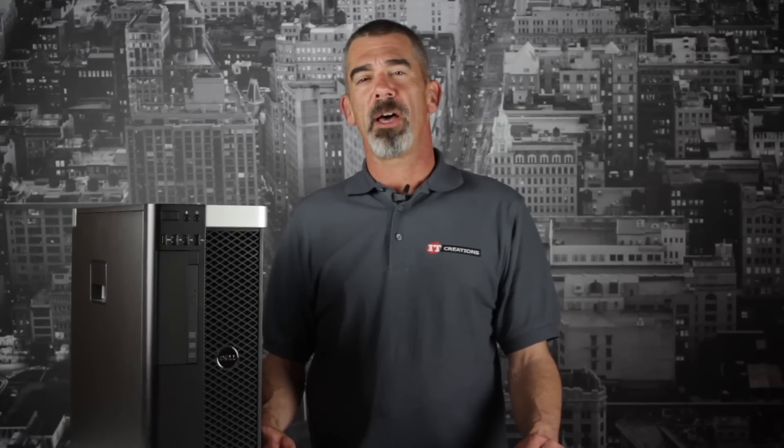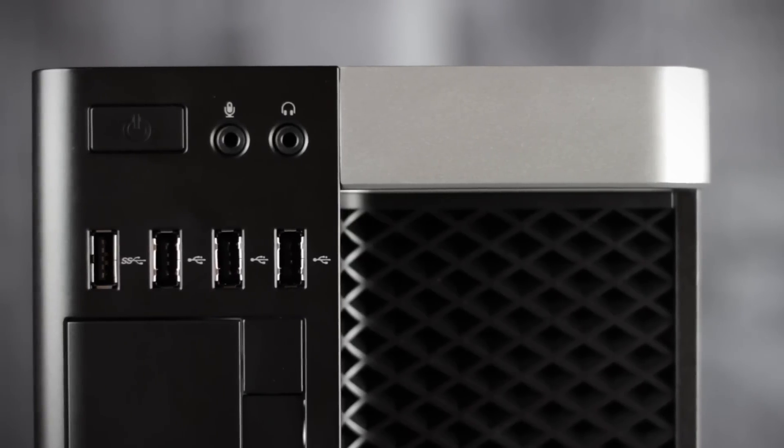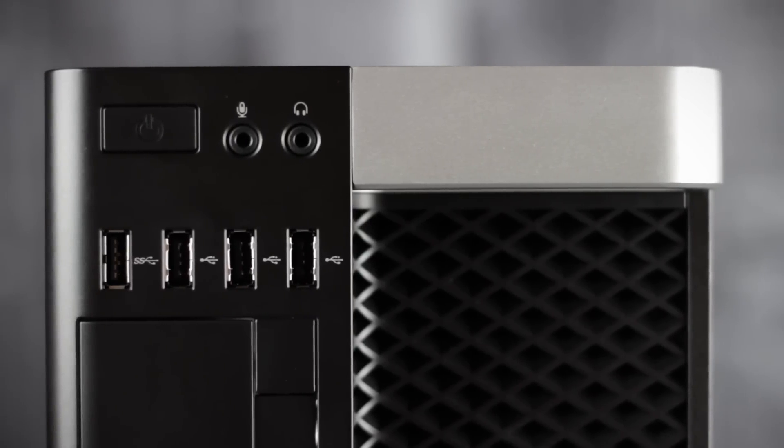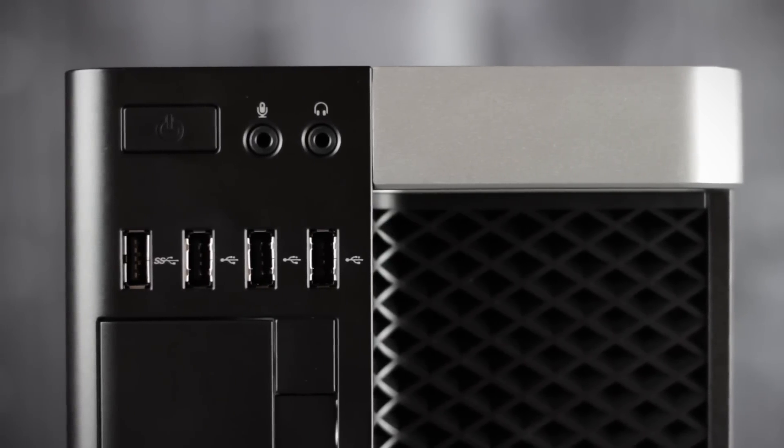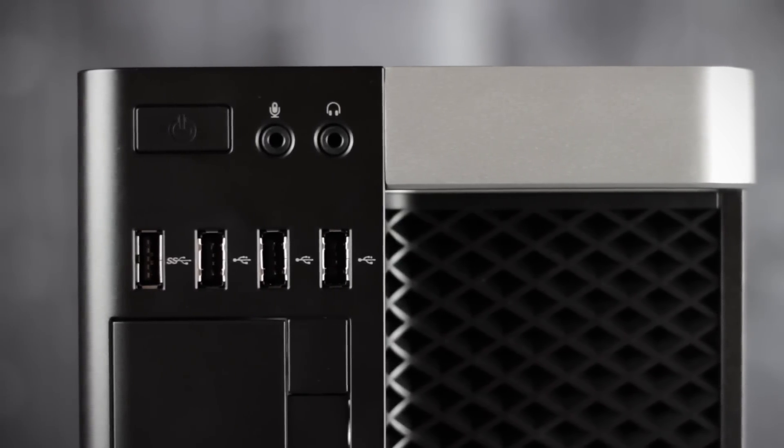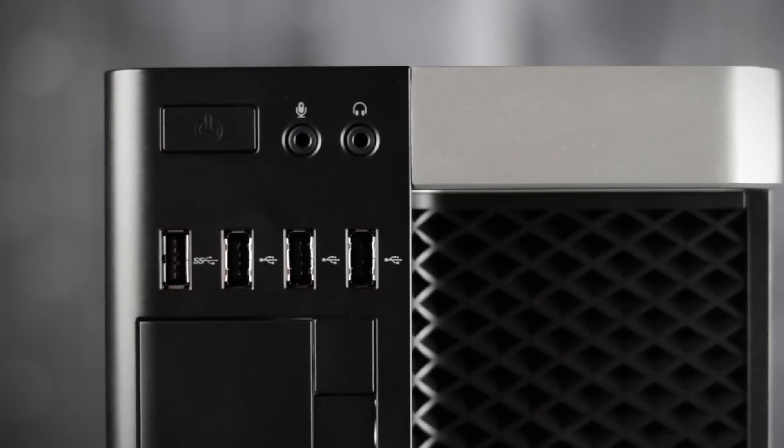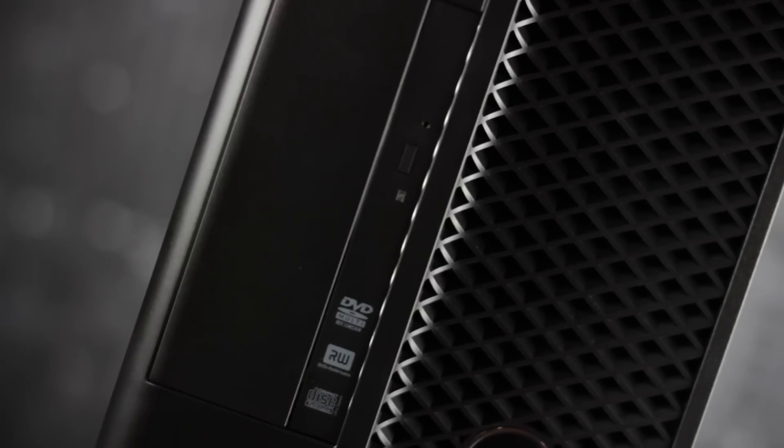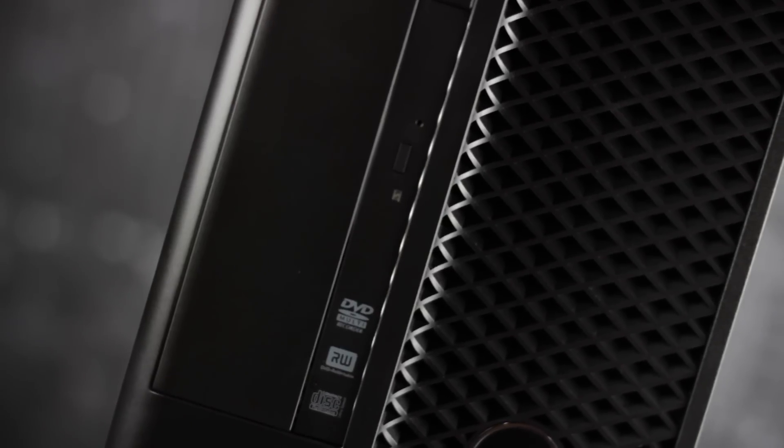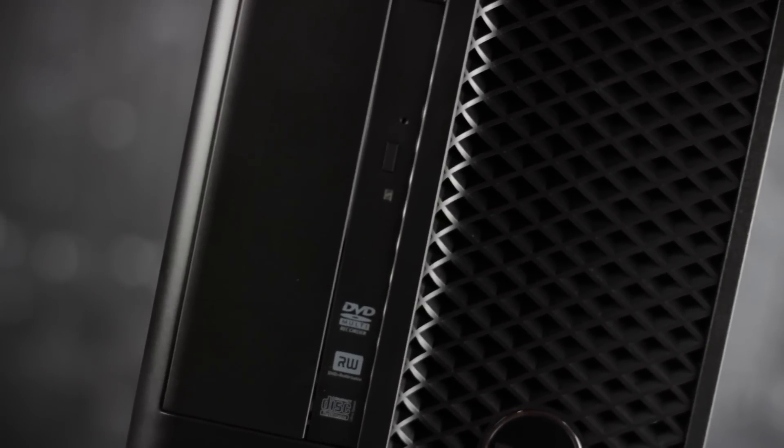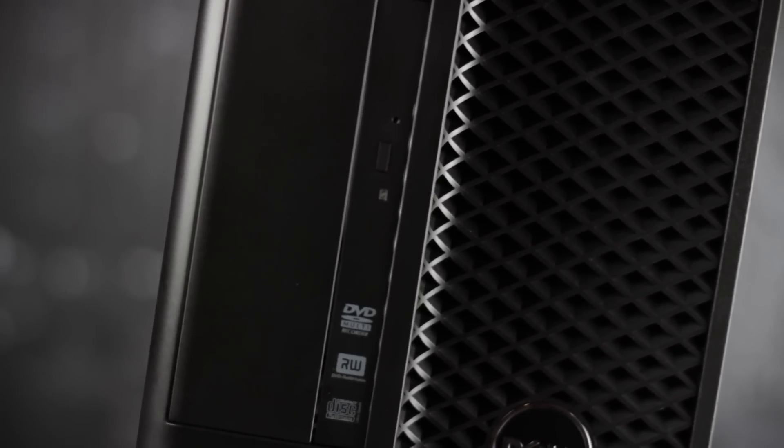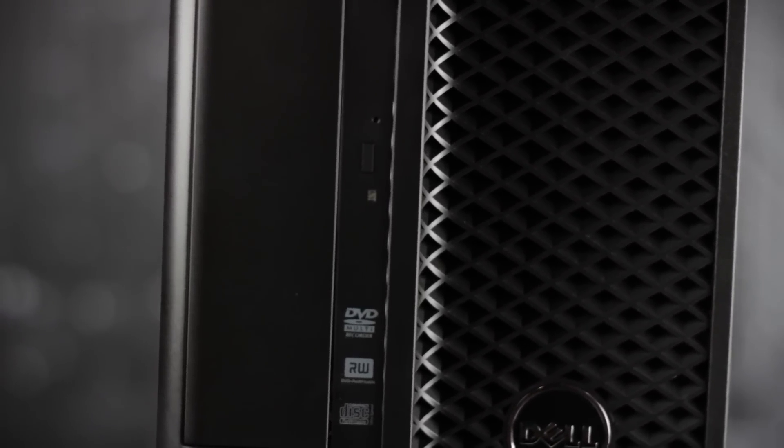Let's take a look at the front panel where you can see the power button, microphone and headphone jacks, three USB 2.0 ports, and one USB 3.0 port. Below this is the slimline optical drive and space to fit a 5.25 inch optical drive as well.